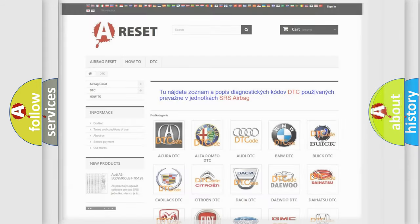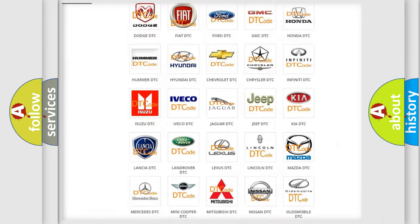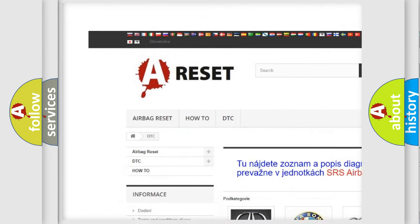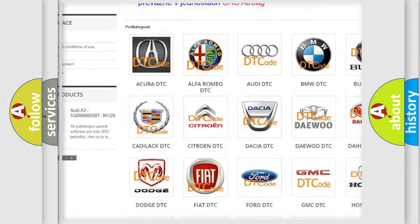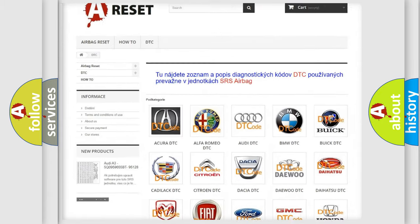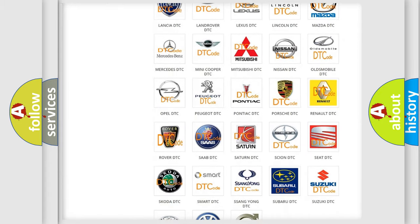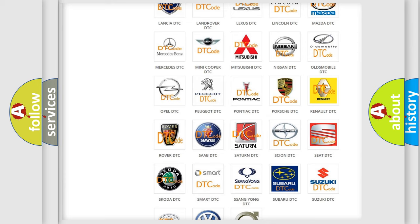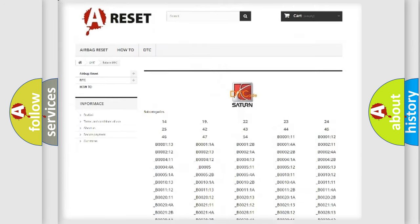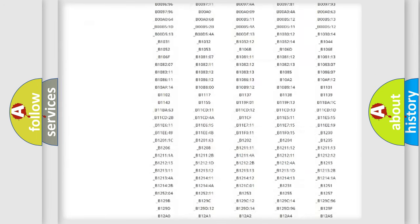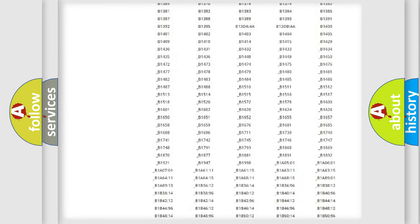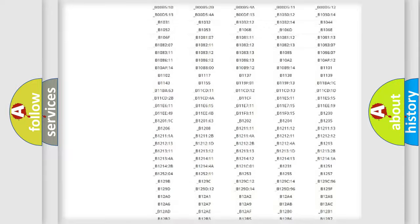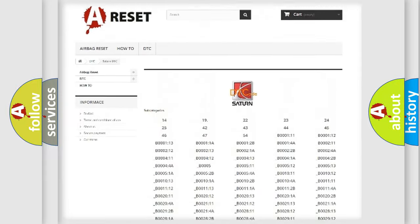Our website airbagreset.sk produces useful videos for you. You do not have to go through the OBD-II protocol anymore to know how to troubleshoot any car breakdown. You will find all the diagnostic codes that can be diagnosed in Saturn vehicles.